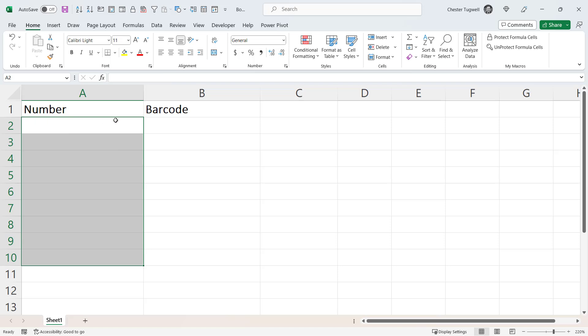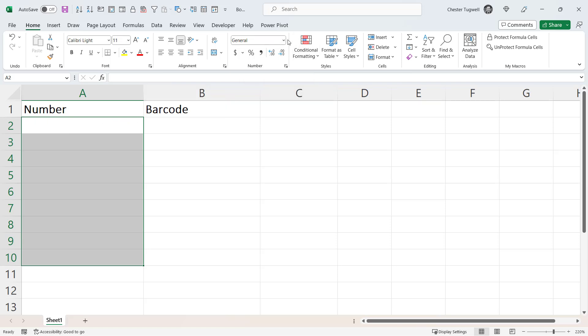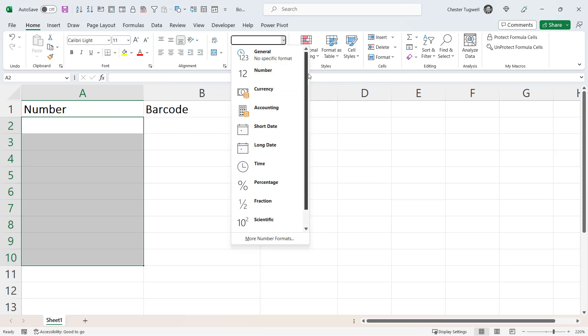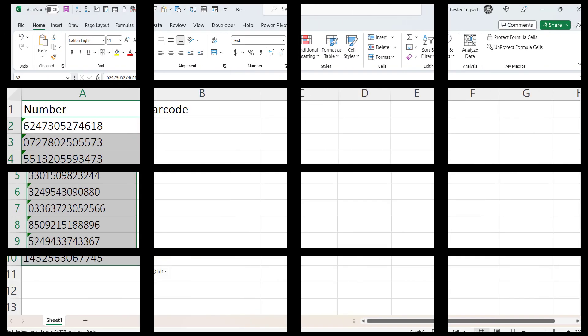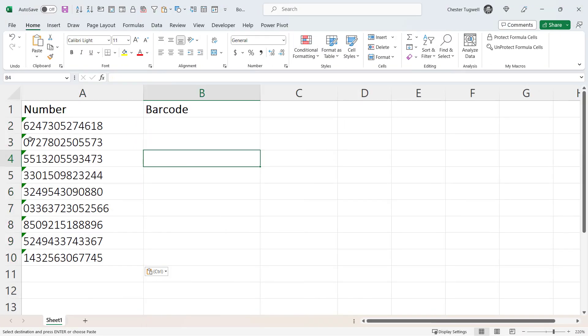So select the cells, then go up to this drop down on the home tab, and right at the bottom is the option for text. You'll then find that it will store the numbers properly without the scientific format and it will retain the leading zeros.